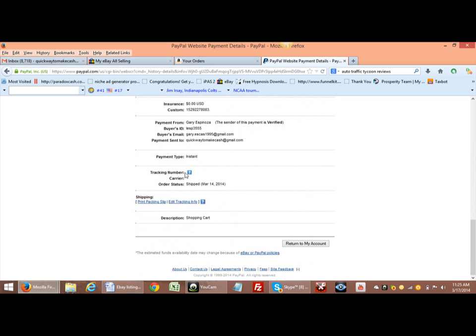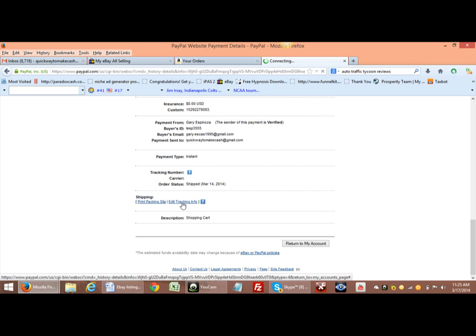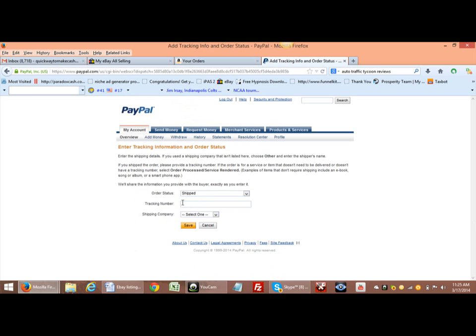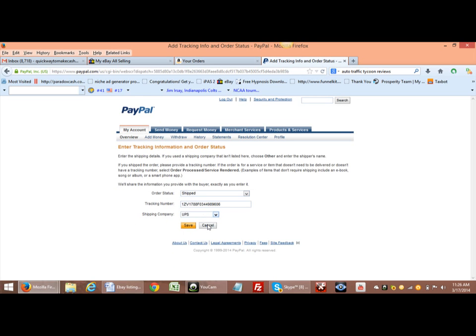You just click right here where it says Edit Tracking Info. Another window will pop up. Then you just hit Control V, put the number in there. We know it was UPS, so we're going to click that and click Save.